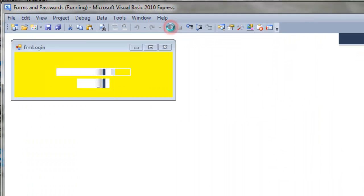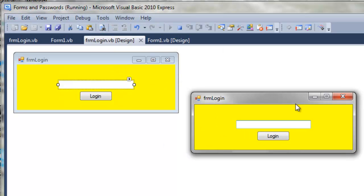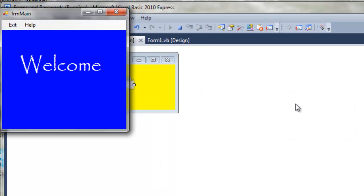So just real quickly, whenever you run it now and you type in the word pencil, you can't see what I'm typing in. It's just asterisks, obviously.